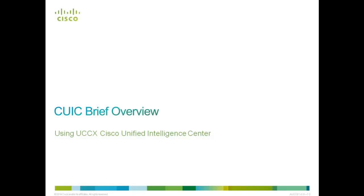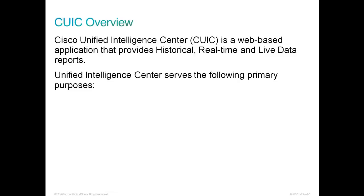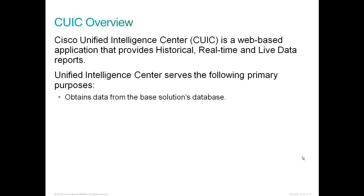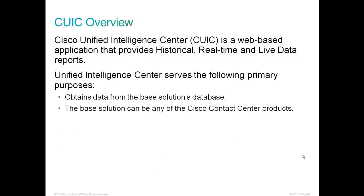Let's start with a brief overview of CUIC. Cisco Unified Intelligence Center is a web-based application that provides historical, real-time, and live data reports. Unified Intelligence Center serves the following primary purposes. It obtains data from the base solutions database. Those databases are called data stores. The base solution can be any of the Cisco Contact Center products. While we're here today to talk about Cisco Contact Center Express, this same solution is used for Contact Center Enterprise.